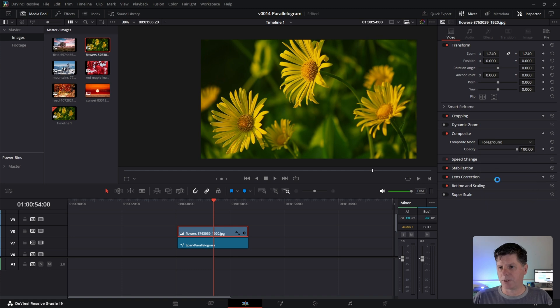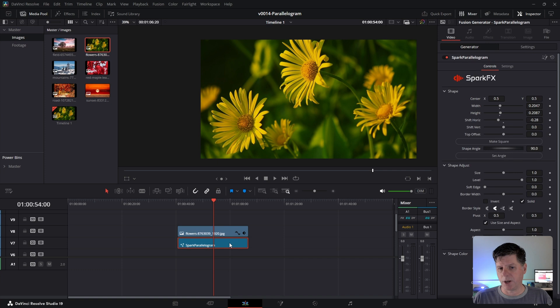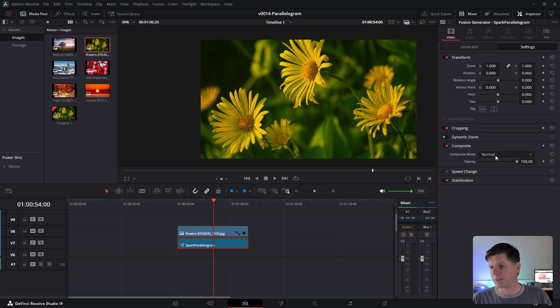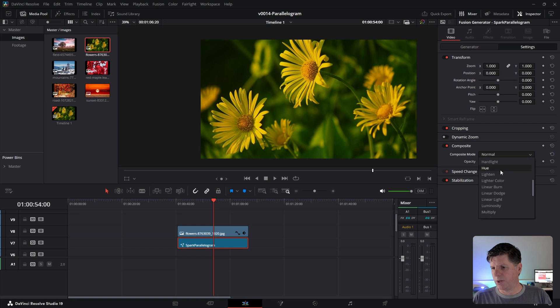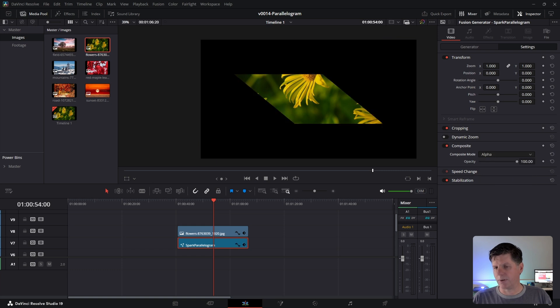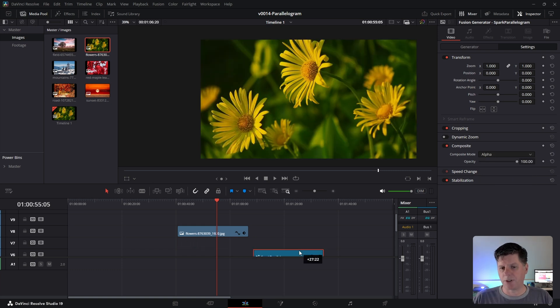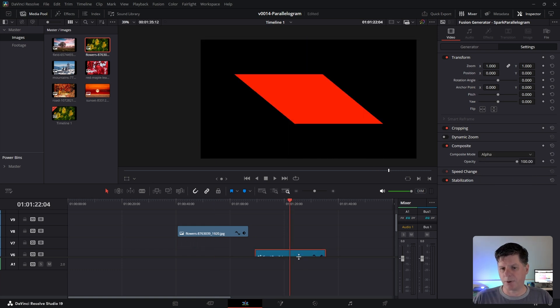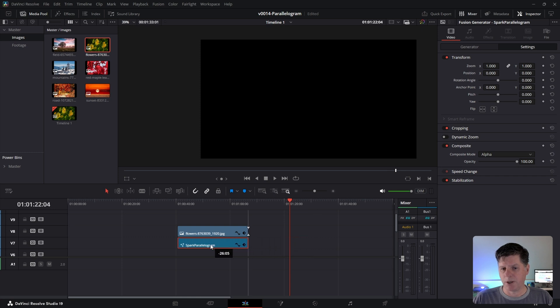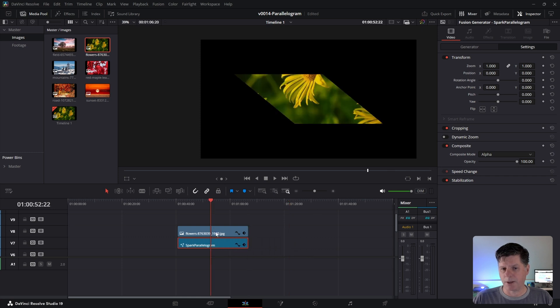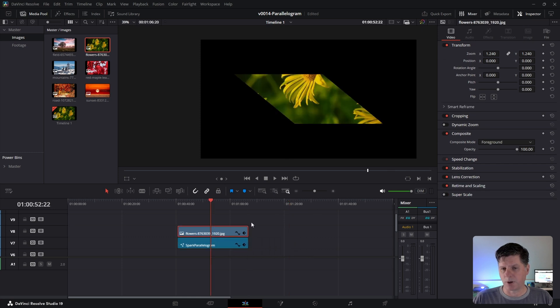So we're going to go to the parallelogram, which is underneath it, and we're going to go to settings. And in the composite mode, all you need to do is choose alpha. And what this means is it's going to use the alpha transparency from the parallelogram or whatever image is below it and apply that to the foreground image.